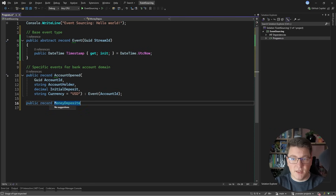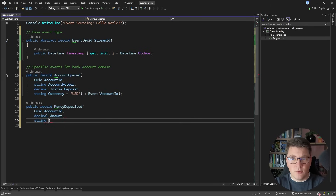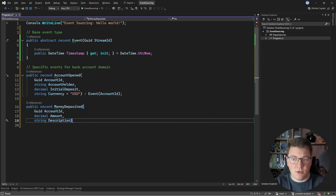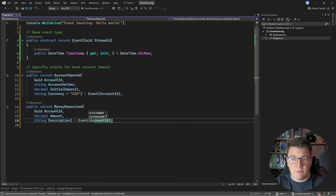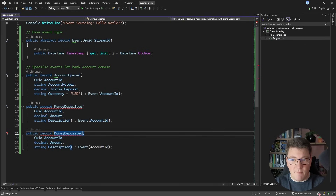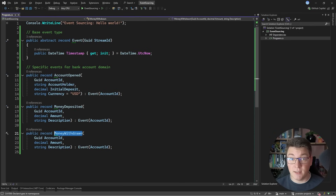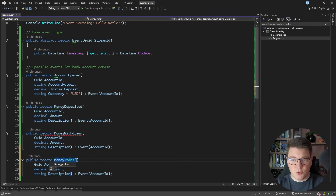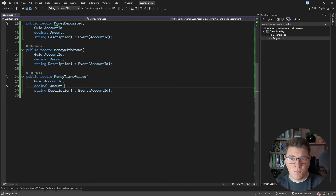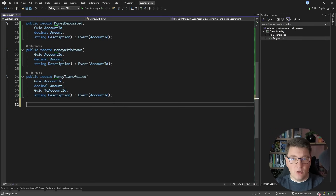Let's create a couple more events. We could have a MoneyDeposited event with an account ID, an amount, and a string description. It will also inherit from the base event, passing the account ID as the stream identifier. Let's copy this and make a MoneyWithdrawn event with the same properties, but the name of the event carries a different business intent — in the first case we are depositing, and in the latter we are withdrawing a given amount. Let me create another event called MoneyTransferred, which also has an account ID, an amount, and another identifier representing which account we are transferring to.